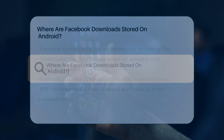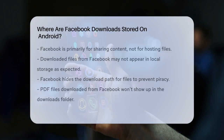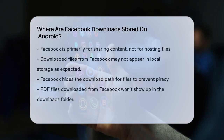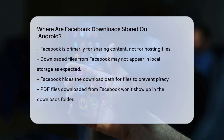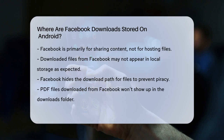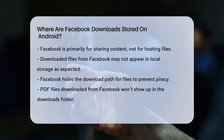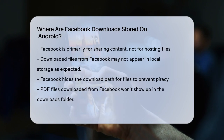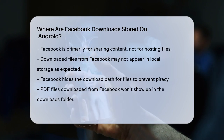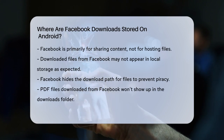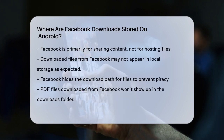Where are Facebook downloads stored on Android? If you've ever downloaded a file from Facebook on your Android device and couldn't find it, you're not alone. Let's figure out what's going on and where these files actually go.